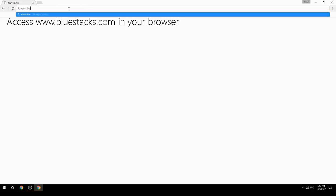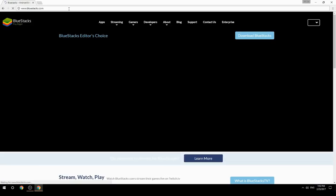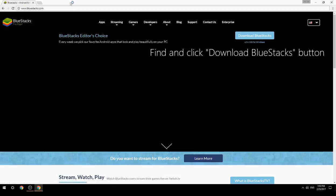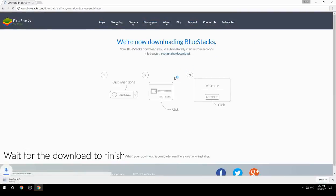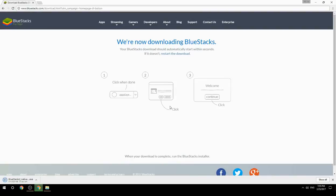Access www.bluestacks.com in your browser, find and click the download BlueStacks button. Wait for the download to finish, then run the downloaded file.